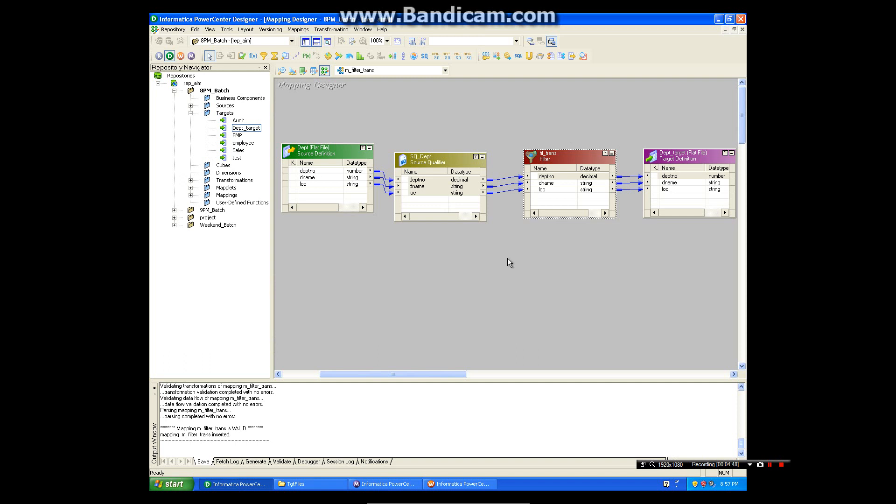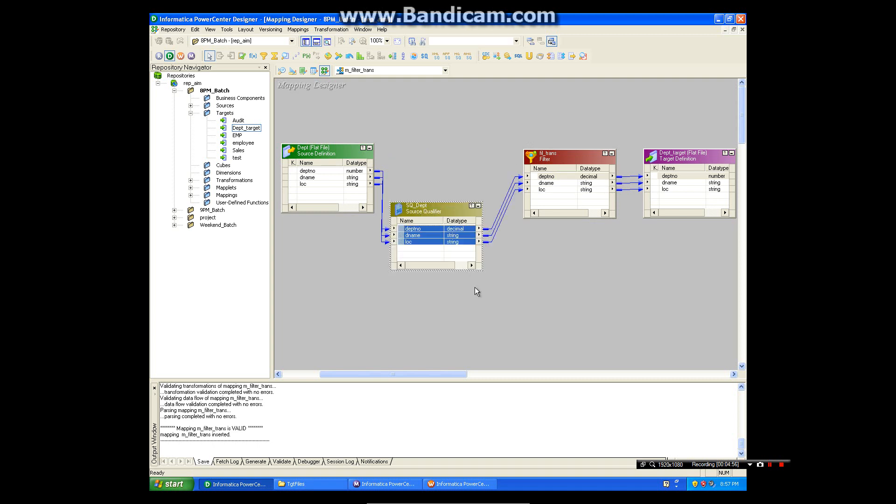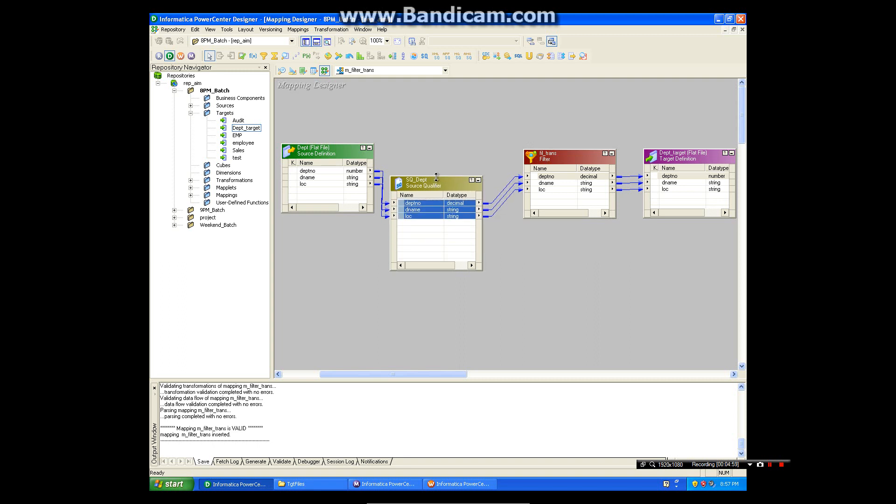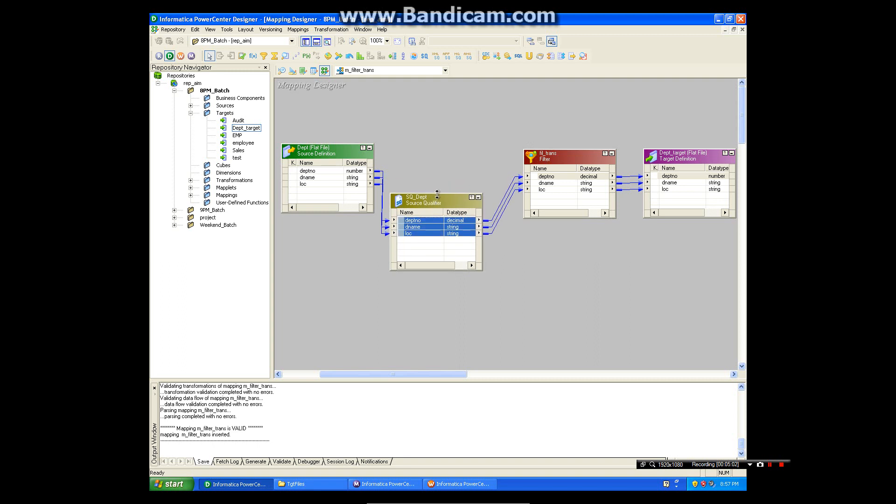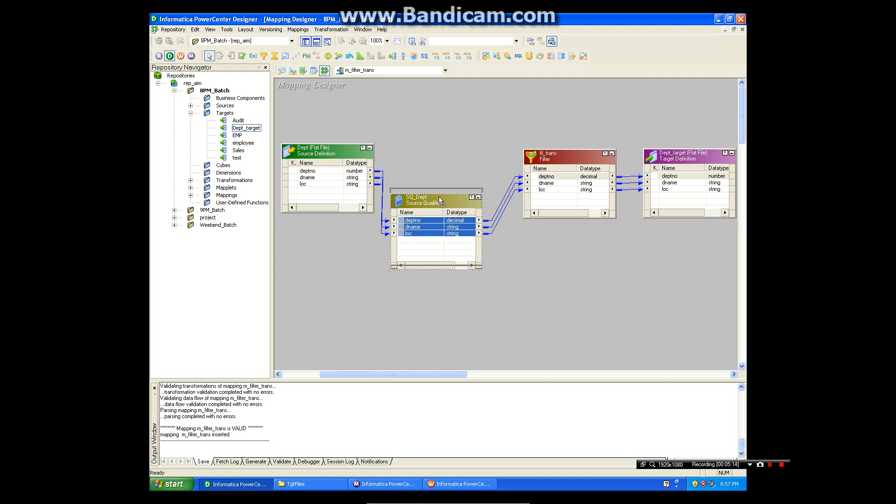This is a commonly used transformation in Informatica to filter out the records, especially if you are using the source as a file. If you are using the source as some Oracle or SQL Server database tables, this same kind of filter criteria you can mention in SQL override in source qualifier and you can filter out the data there too.